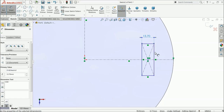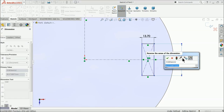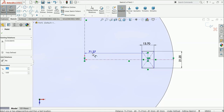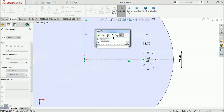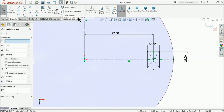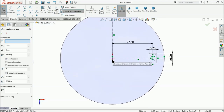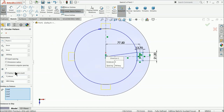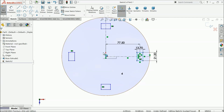Define the rectangle dimensions: 13.7 millimeter and 21.2 millimeter. Make the distance from origin point 77.5 millimeter. Now choose circular pattern — this is your center point and entities to pattern, so select all these lines. We want four numbers with equal spacing, so set four number of patterns. You can see the preview.